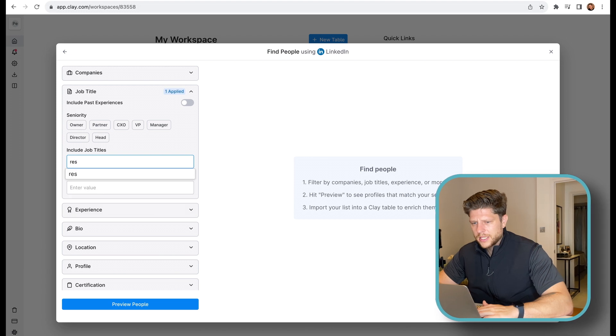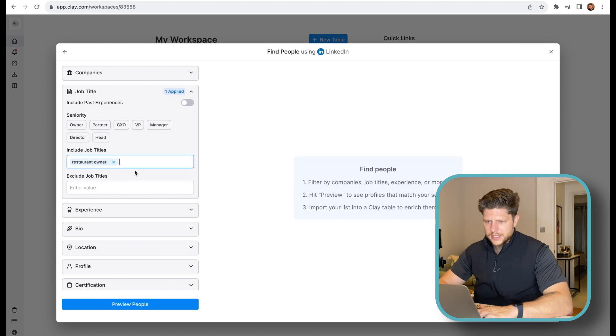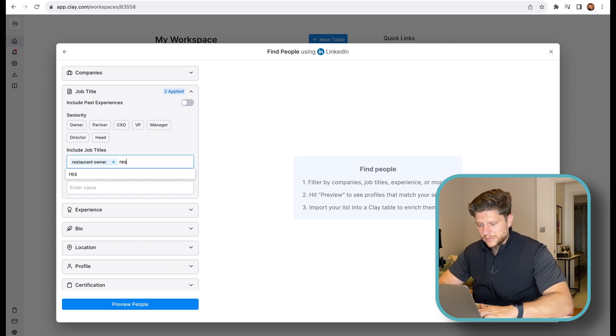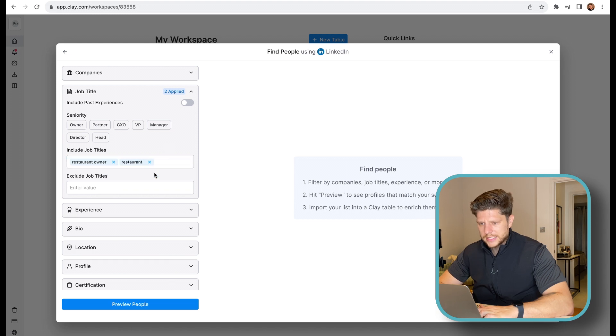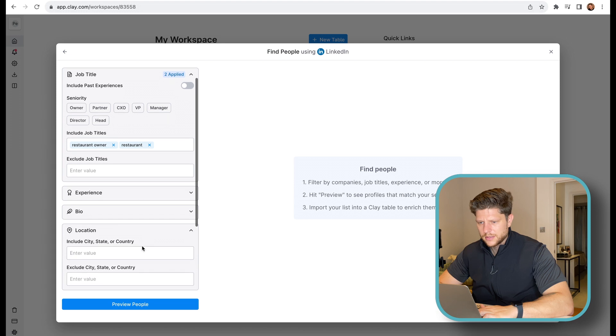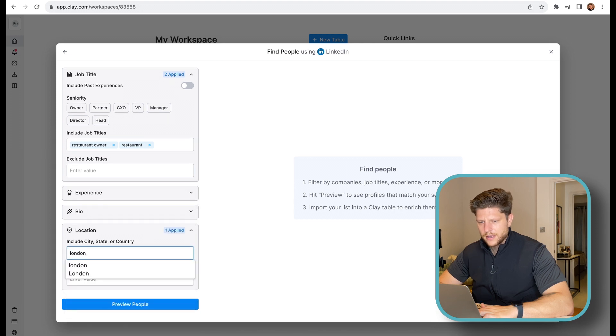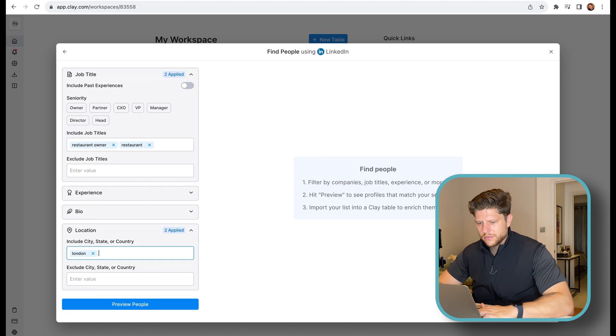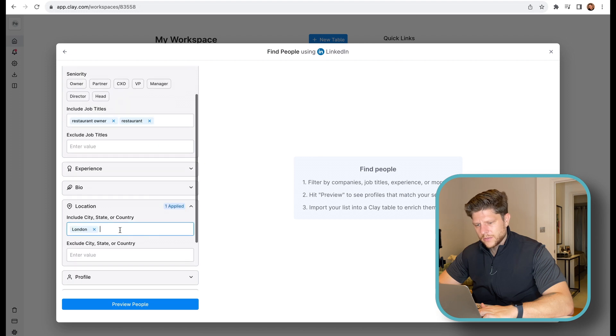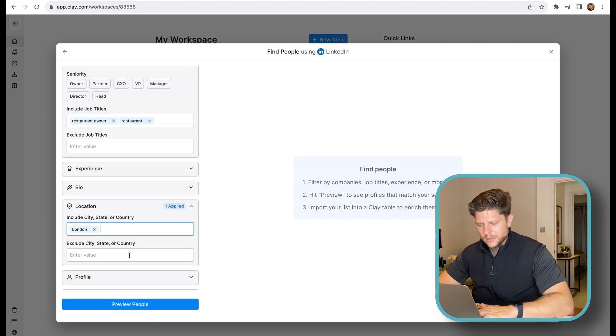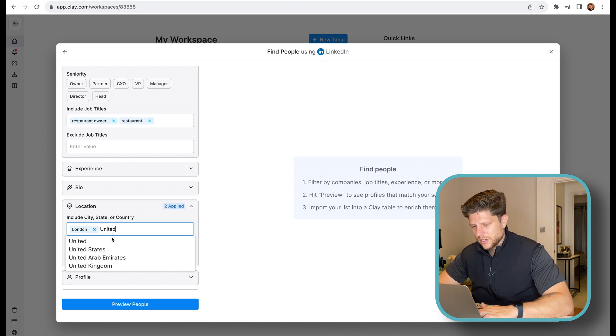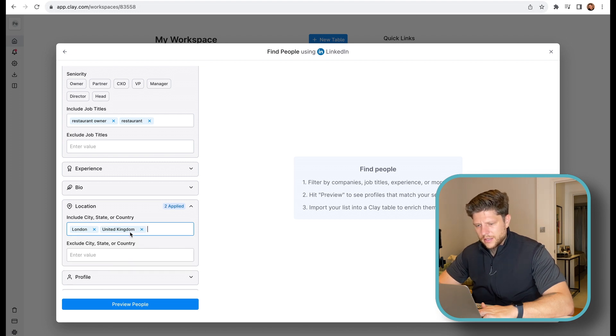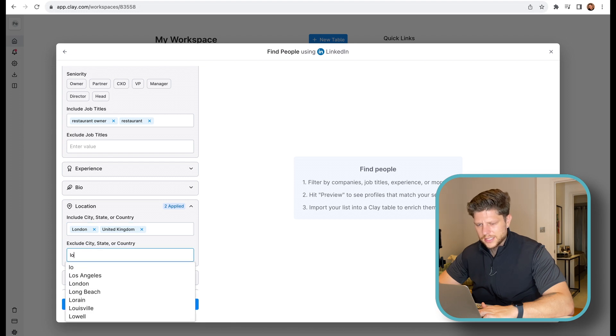And now we have companies, job titles. So I'm looking for the job title. And here we will write restaurant owner. And the location will be London. Or let's change it to, let's put London and exclude city, states or country. Let's write United Kingdom.